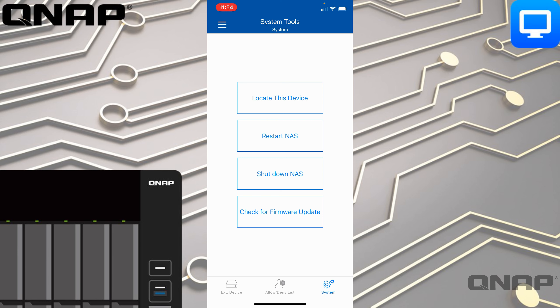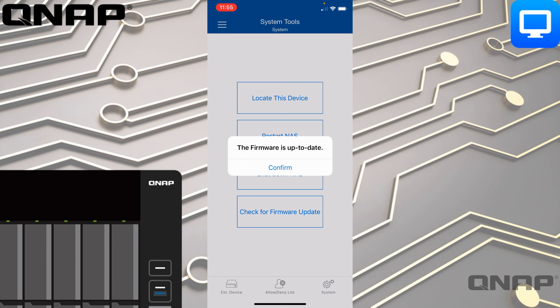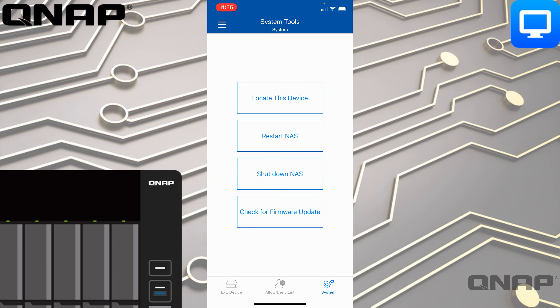The option I use most is probably the System option on the right. Here you get options to locate the device — which will make your NAS flash and the little beeper inside make noise — as well as restart the NAS, shut it down, or check for firmware updates. I'll make the NAS check for firmware — it's already up to date, but you can perform firmware updates from your mobile phone as well.